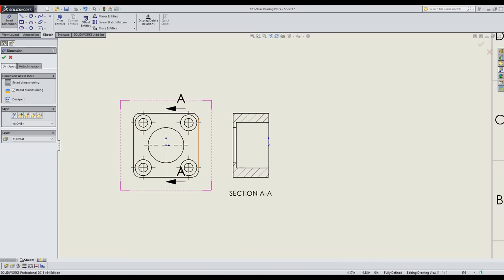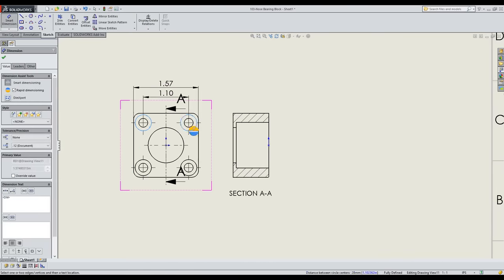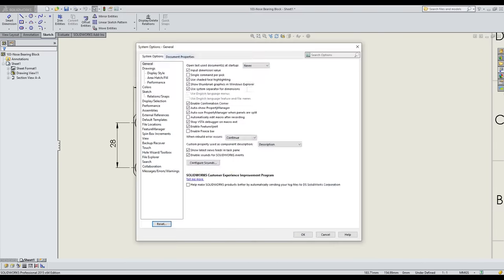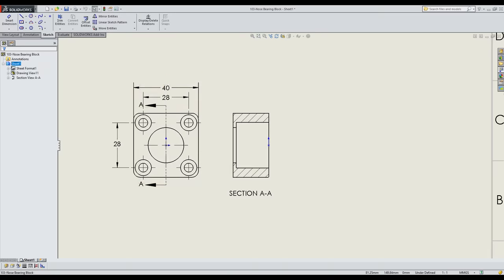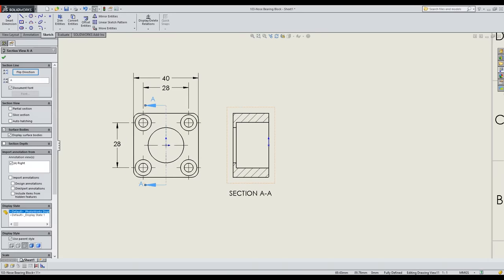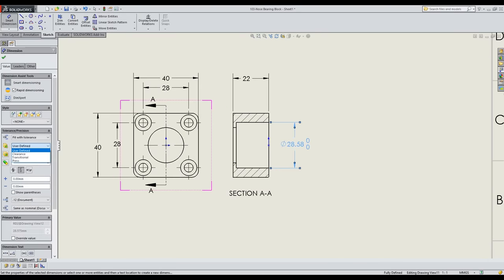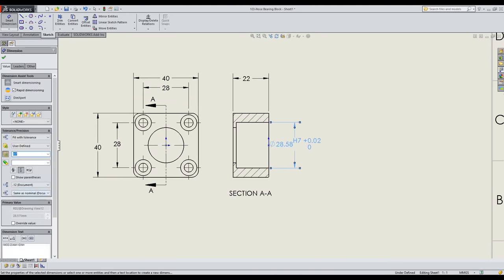So, knowing the different tolerance zones and having a list of a dozen or so preferred fits, we should be able to design parts that fit together how we want. We also have a means of vaguely checking if a manufacturing method will be capable of hitting those tolerances.